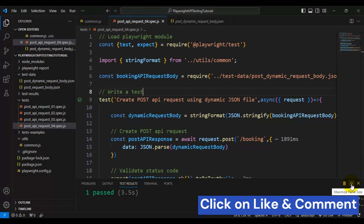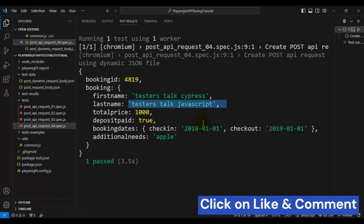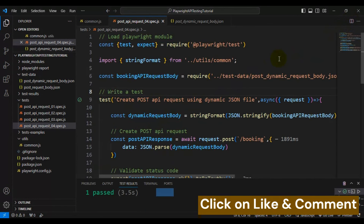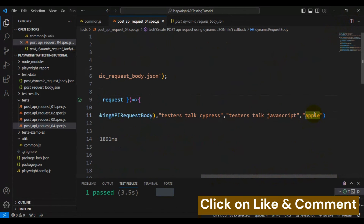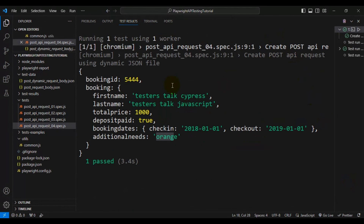Let me run the Playwright test. The test is working fine. We got a unique booking ID, and the first name and last name show exactly the values we passed at runtime. The additional needs field shows 'apple' as expected. Let's change the value to 'orange' and re-run the test — it creates the runtime API request body and makes the POST API call. Now the additional needs value shows 'orange', confirming that the dynamic API request body works correctly with Playwright.